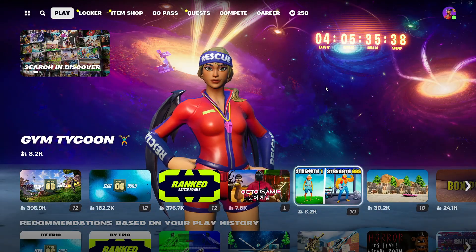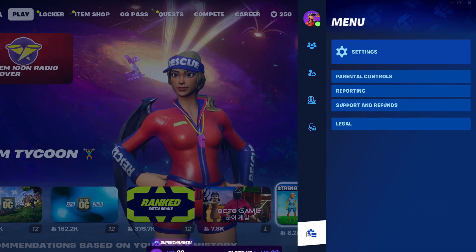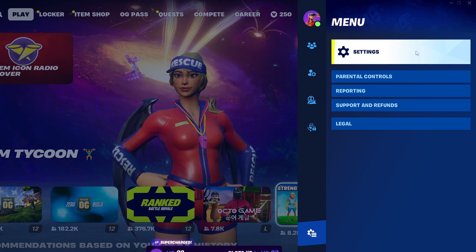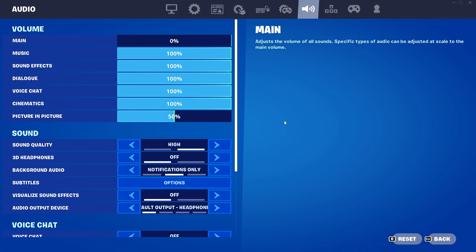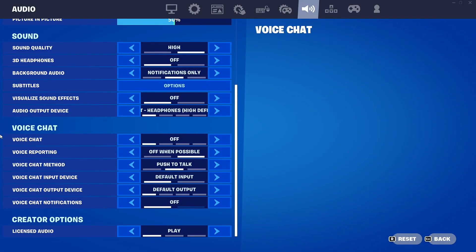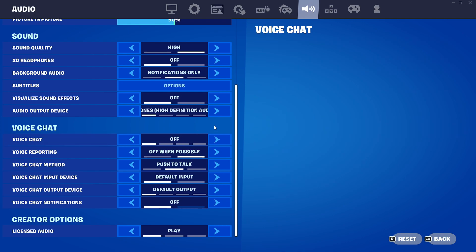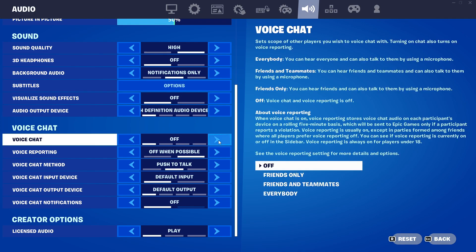Once inside Fortnite, let's enter the settings. And in the settings, click on audio. Let's scroll down to the end. And here, you will check if the voice chat is on. If it is off, it will say off. And to activate it, you will select the everybody option.